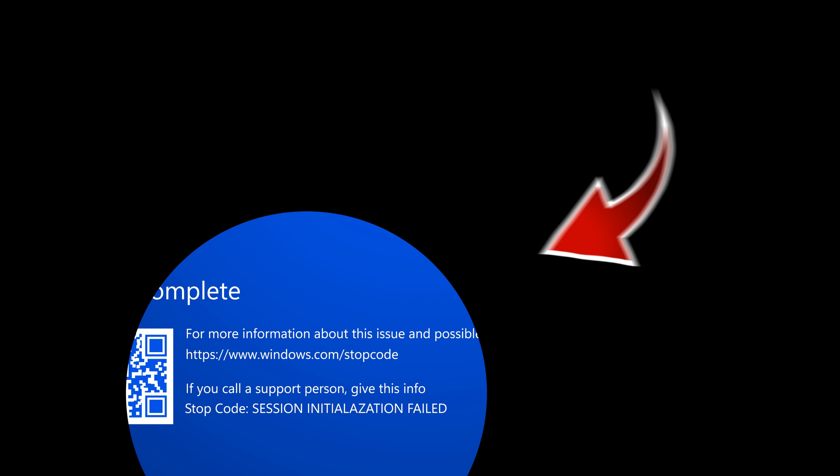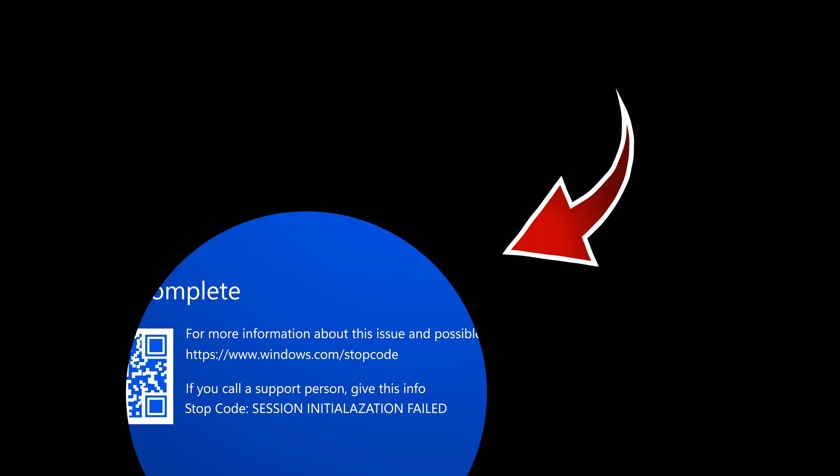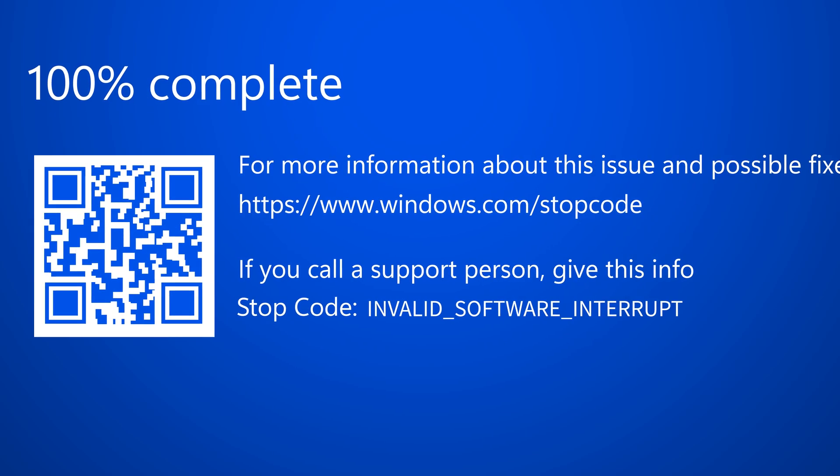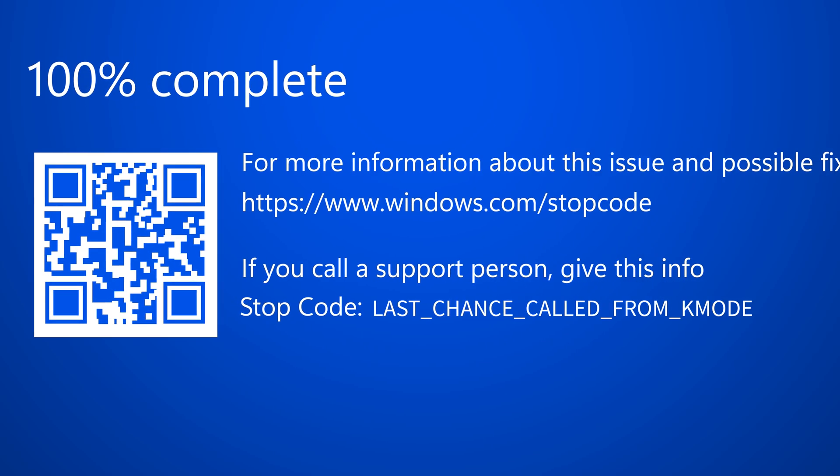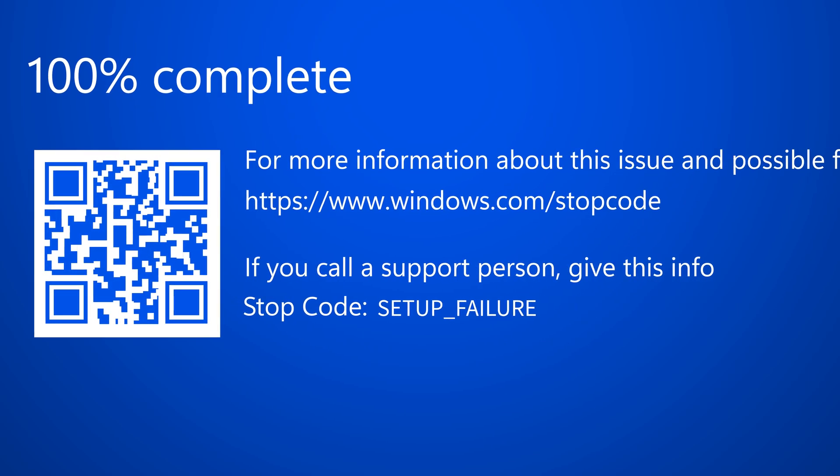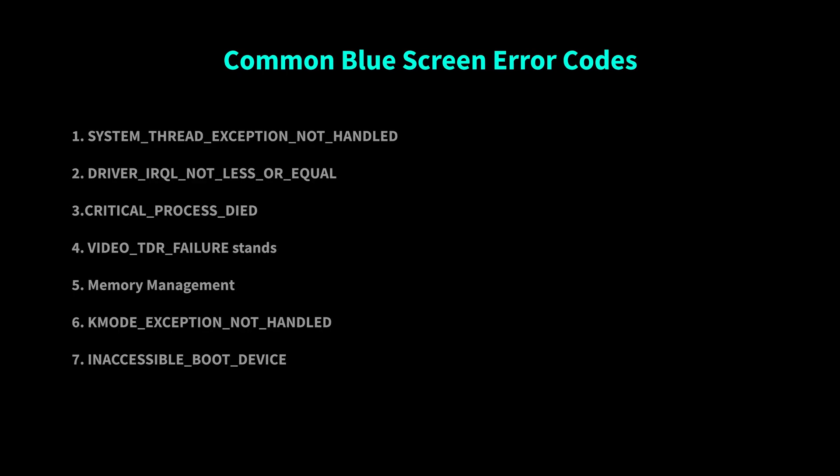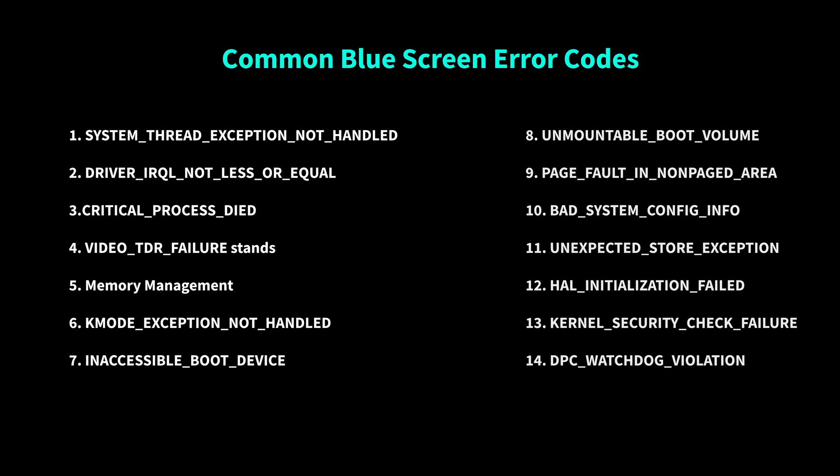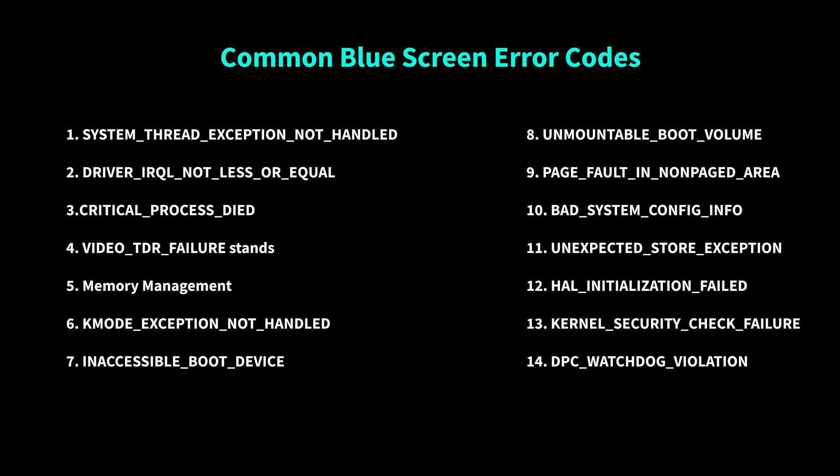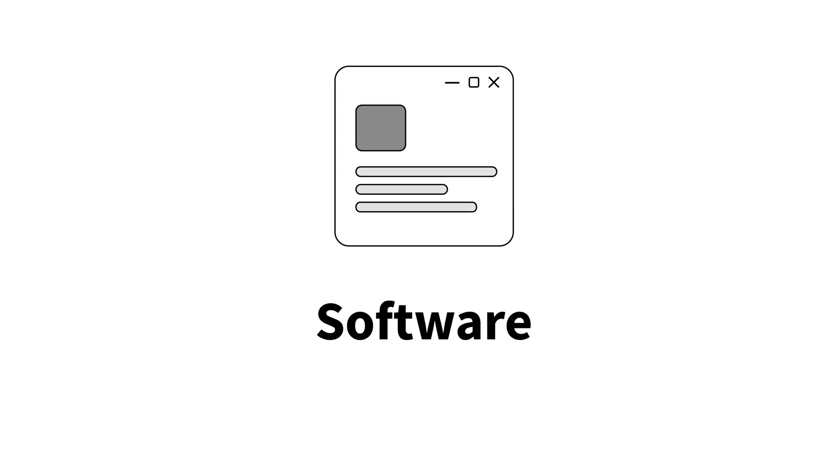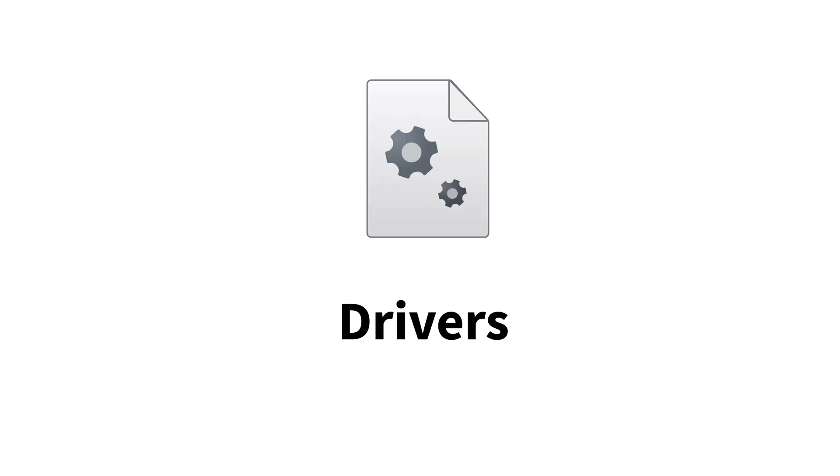After that, it will display a blue screen that shows you an error code that lets you know exactly what the error is. This list right here shows some of the most common blue screen error codes, but when you break it down, virtually all blue screen error codes are caused by hardware, software, and driver issues.